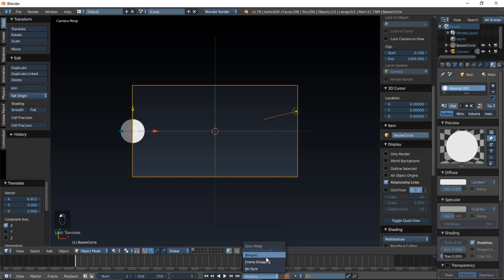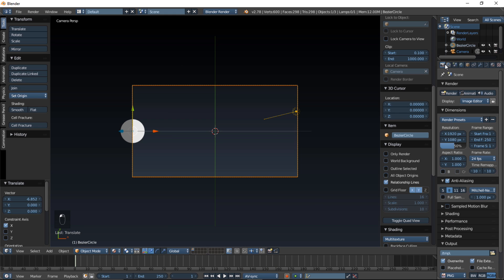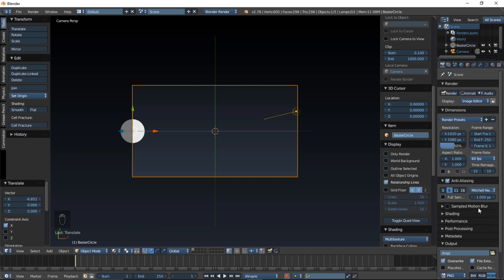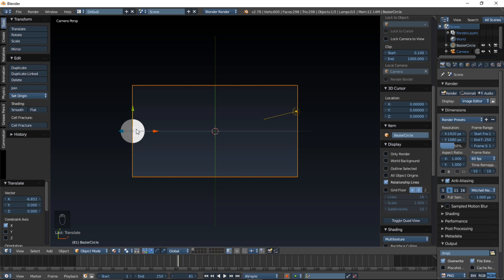Turn on AV Sync, go into the render settings tab, and change your frame rate to 60 frames per second. Now that we have our frame rate set up, we can now start animating. Let's jump to a later frame in the animation and make our circle really big.